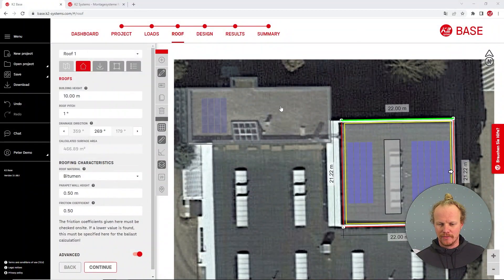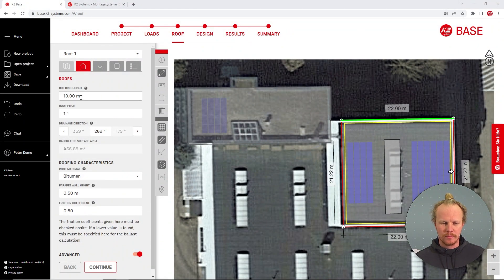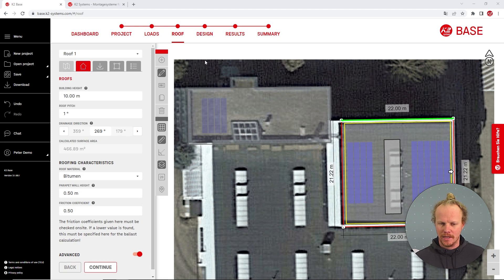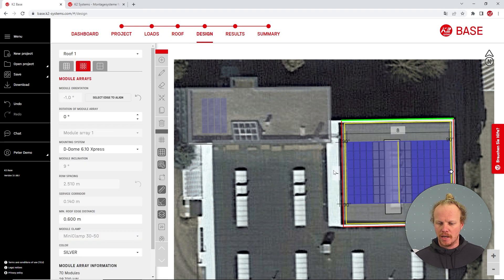Moving into base, I have two roofs here with the first roof being at 10 meters high. Moving to the design page,